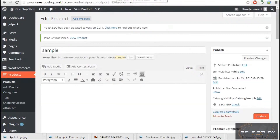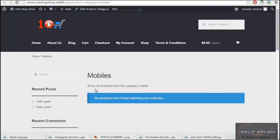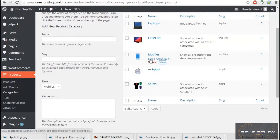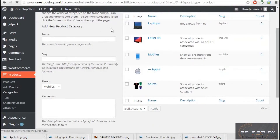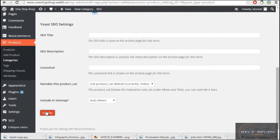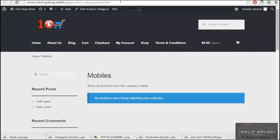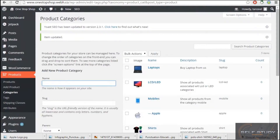When I view the Mobile category, it says no products found. We can change the display setting — let me click Edit. On the edit page there is a Display Type option. If I set it to Subcategories and then update, when I refresh it will show me the subcategories of Mobiles.